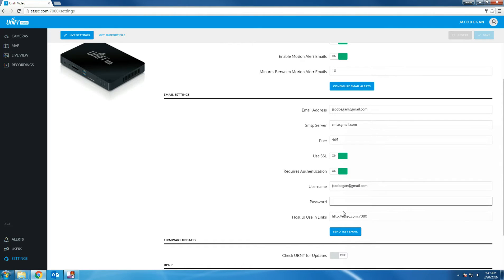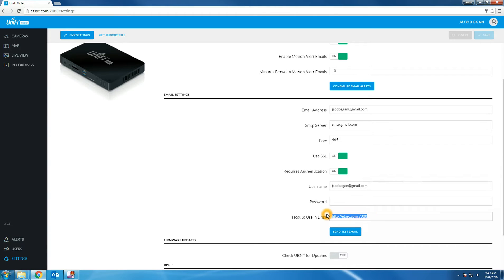The next option is host to use in links. You'll want to make sure this is the public URL of your DVR. Because when you receive the email motion alerts, it's going to give you the exact web address to go to to pull up the NVR.